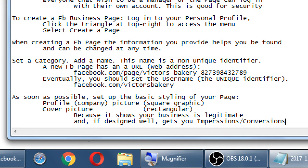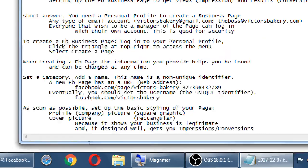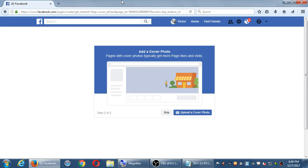Whatever you learn in one network you can often apply to another. What I'm talking about here in Facebook will also apply if you create a Pinterest, Snapchat, Instagram, etc. — you want to add this branding to your page or account. They may look a little different: Twitter has a rounded square, Snapchat has a circular one, but every network basically wants a square profile graphic and a wide cover graphic. I'll skip adding pictures now since I don't have them, but I can add them later.